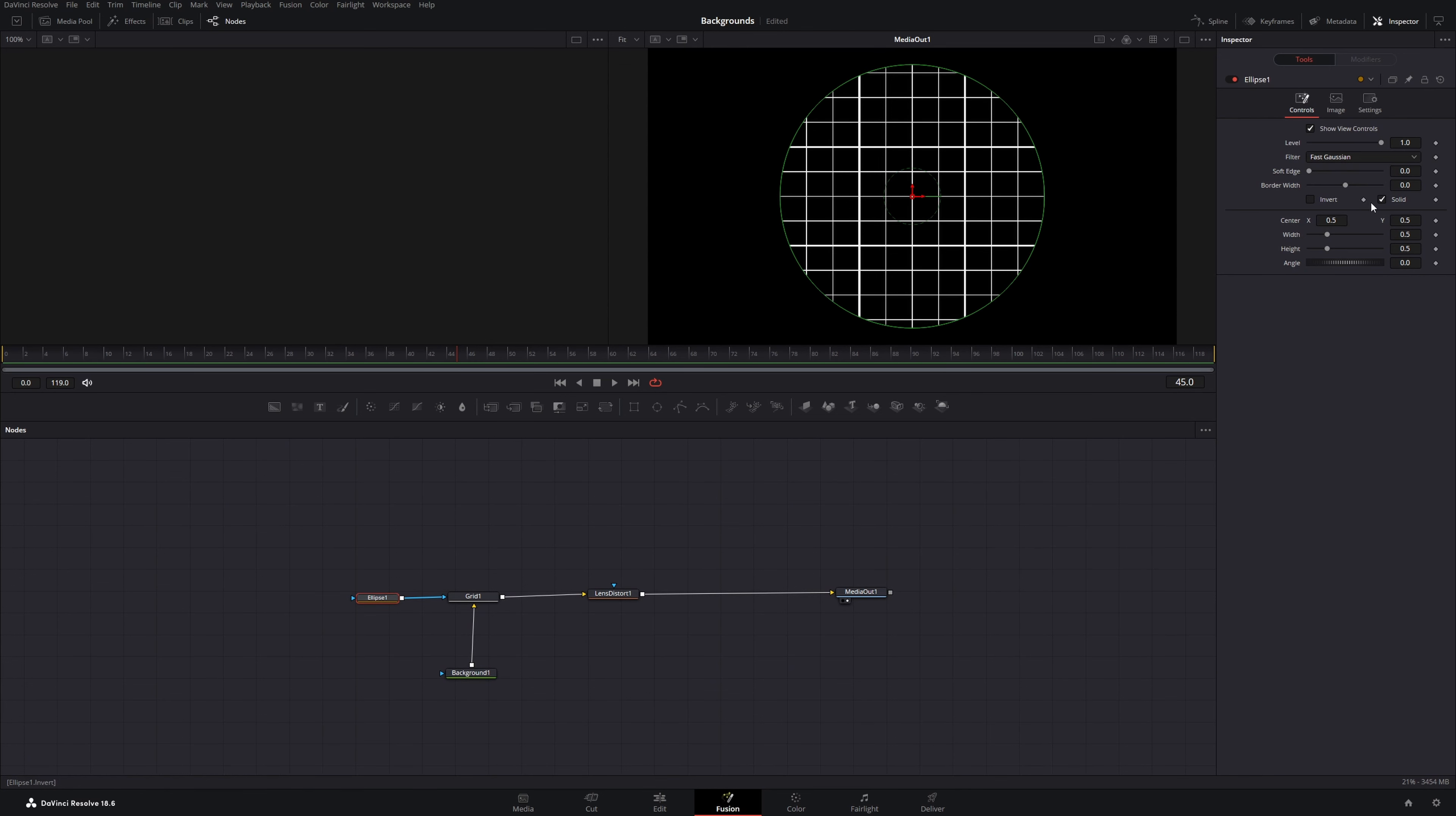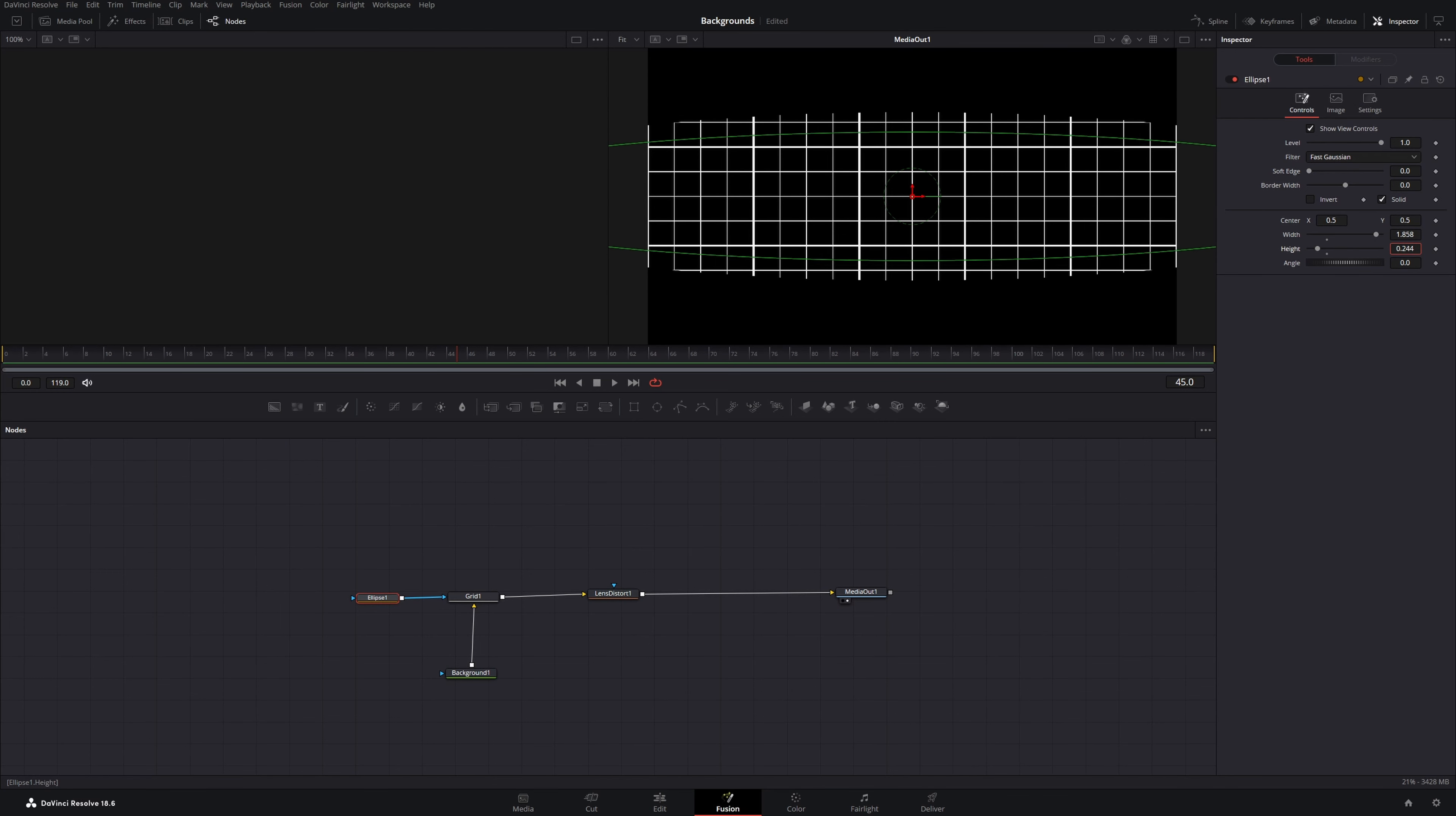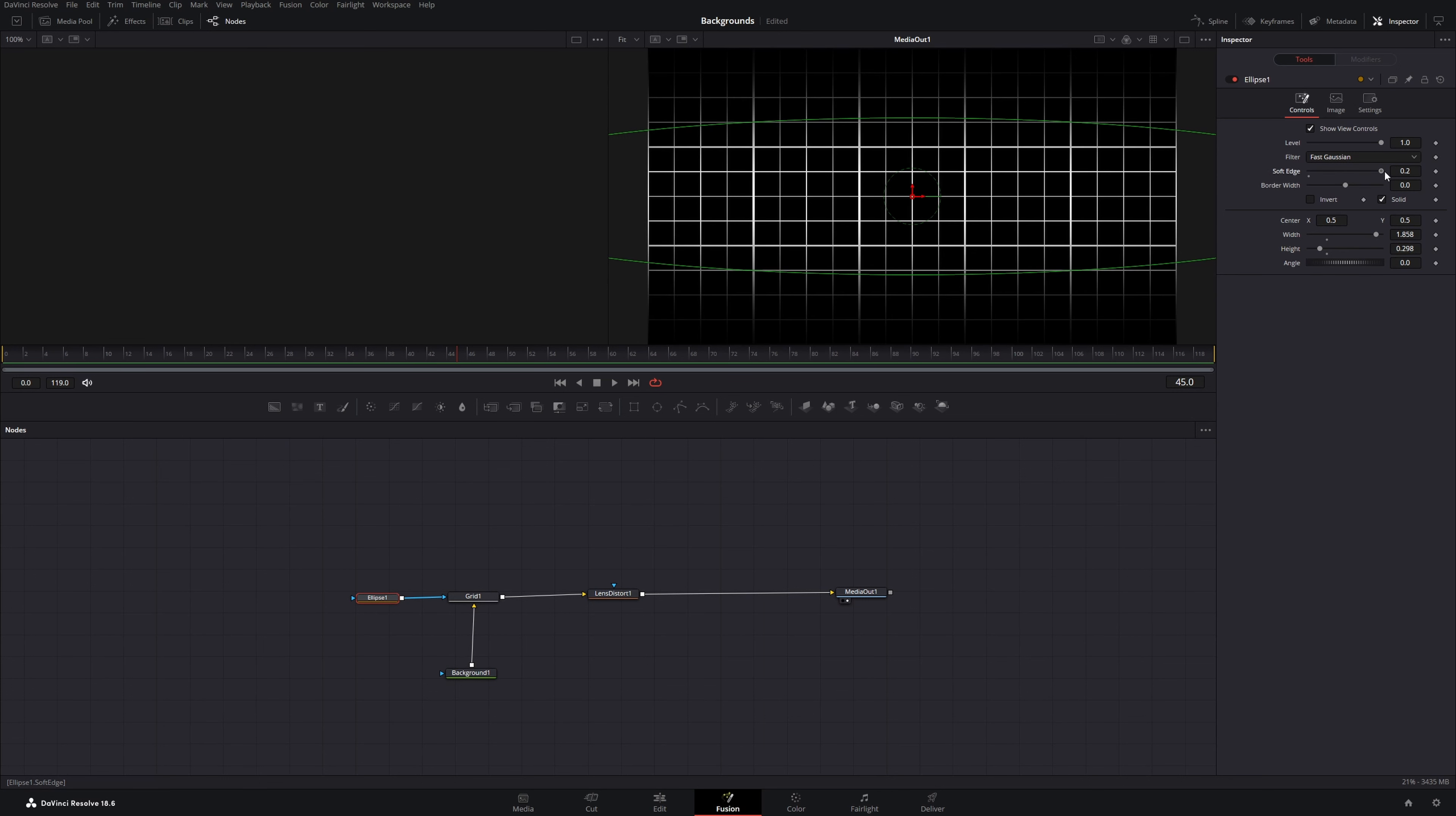Then go into the ellipse and increase the width and the height will decrease. Then I'll go to the soft edge and drag it all the way up to 0.2.